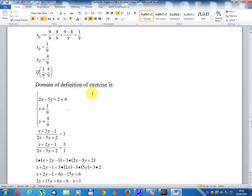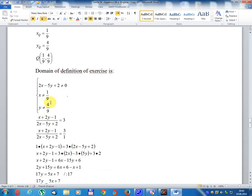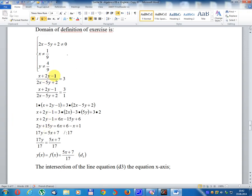Domain definition of the exercise: 2x - 5y + 2 different from 0, meaning x different from 1/9 and y different from 4/9. The initial exercise is (x + 2y - 1) divided (2x - 5y + 2) equal 3.